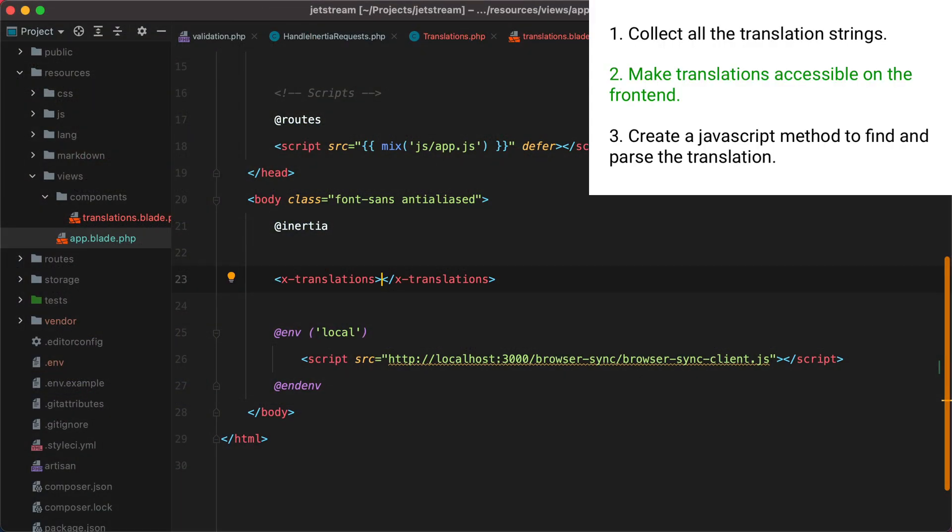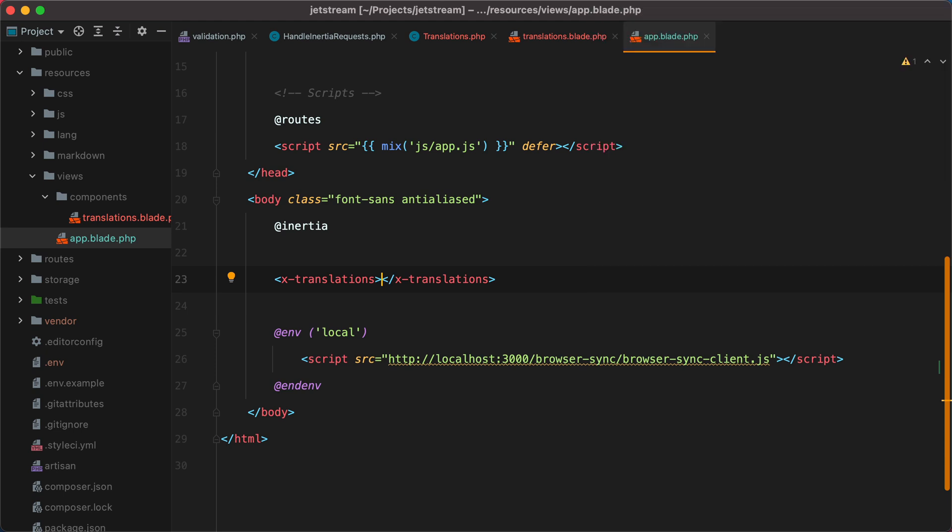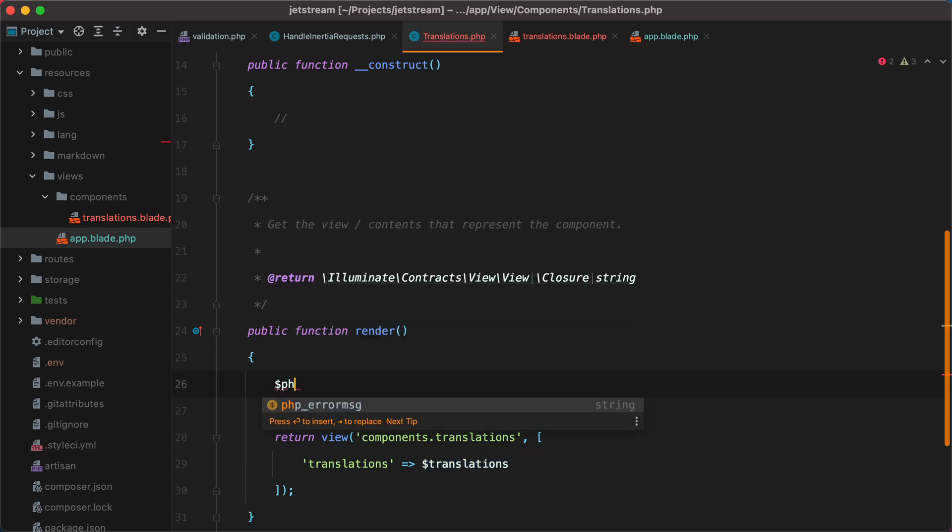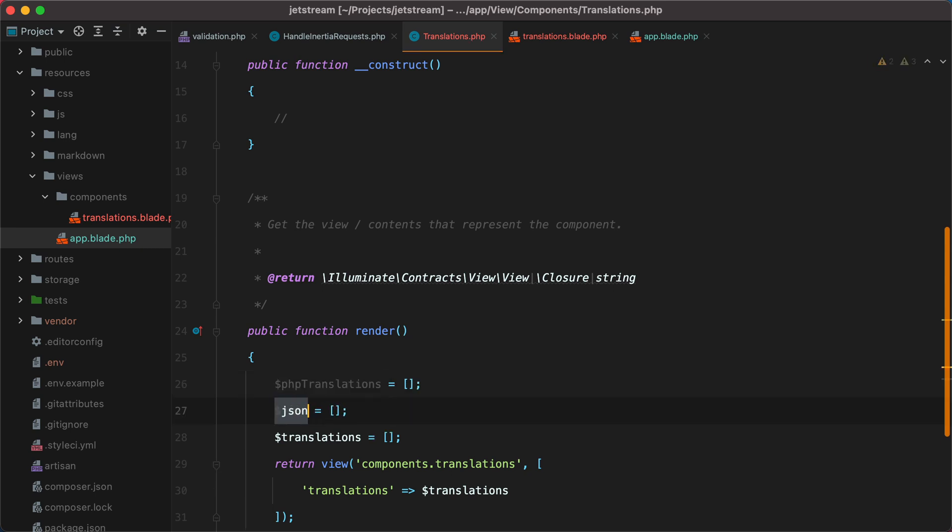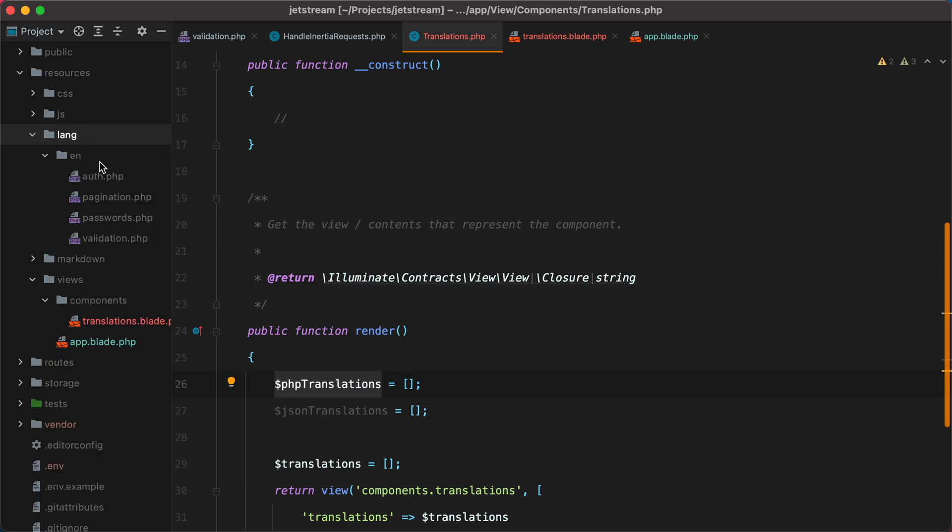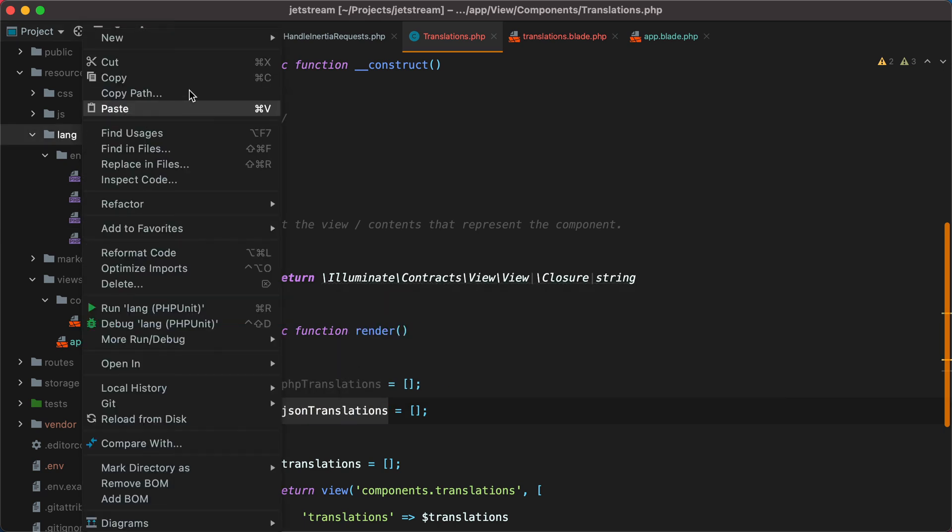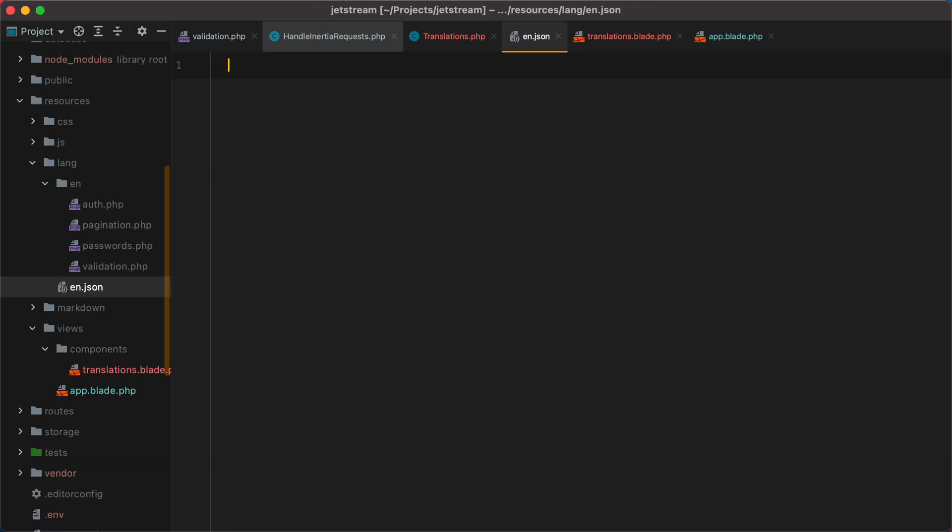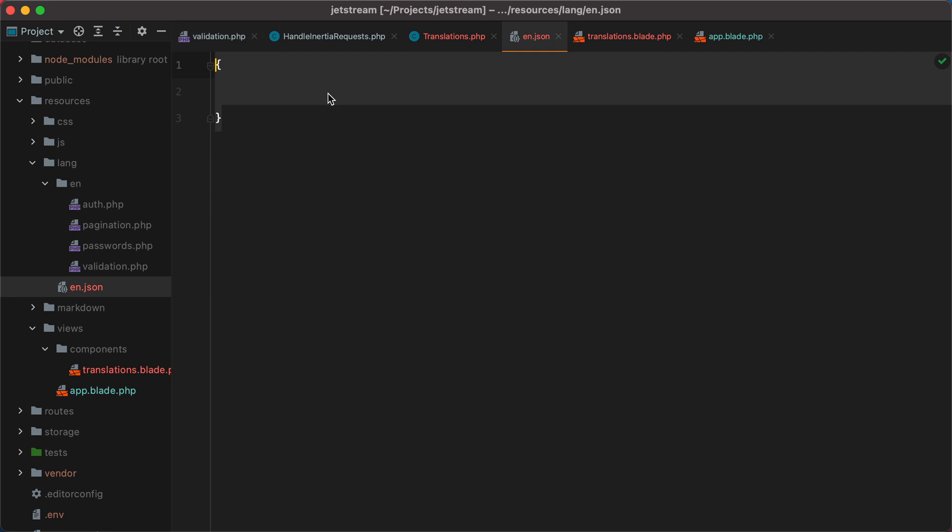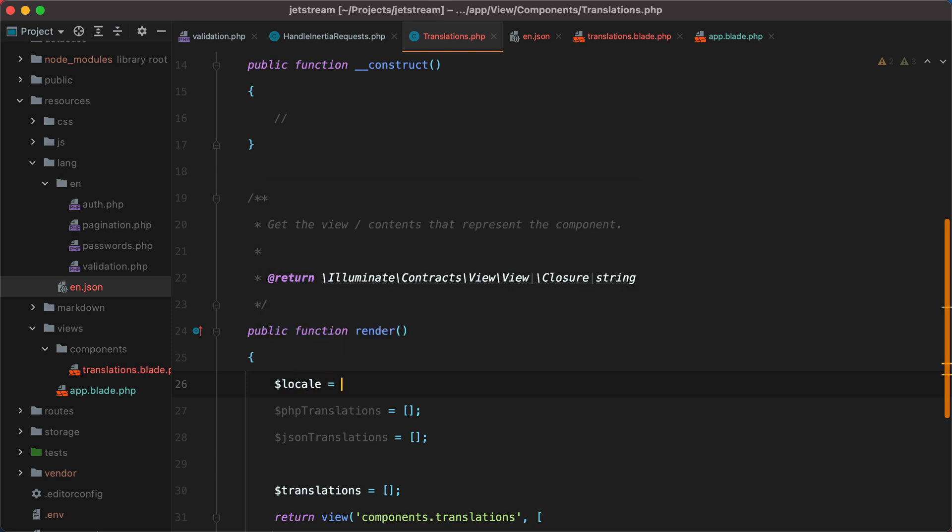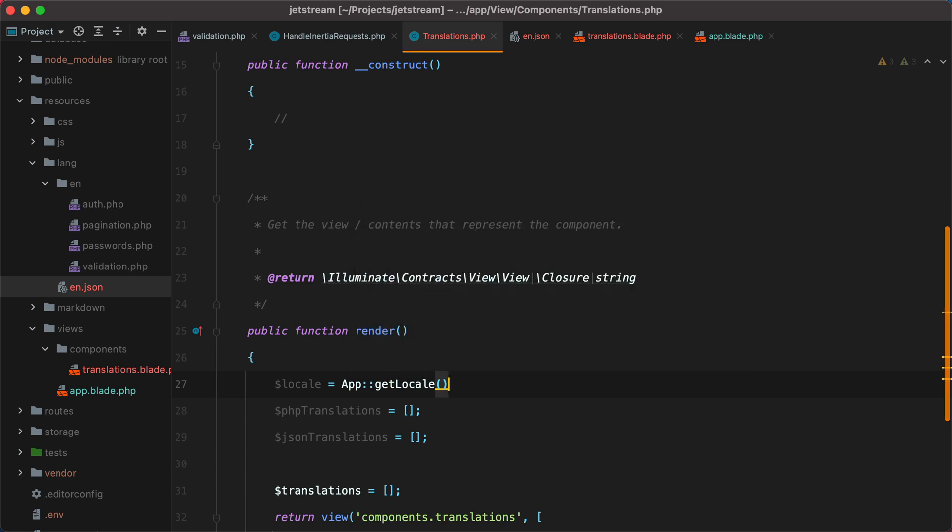We solved problem number 2, which was sharing the translations with the frontend. Let's start working on number 1, which is collecting the translation strings. Back to the component class, this translations array will be a combination between the PHP translations and the JSON translations. The PHP translations are the strings coming from the PHP files, while the JSON translations come from the language.json file, for example, en.json. Usually I put all my translations inside the JSON files. To load the correct translations, we need to know the locale. We can grab that by calling app, using the facade, get locale.